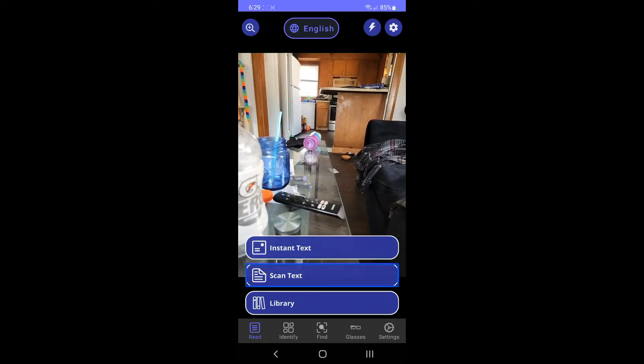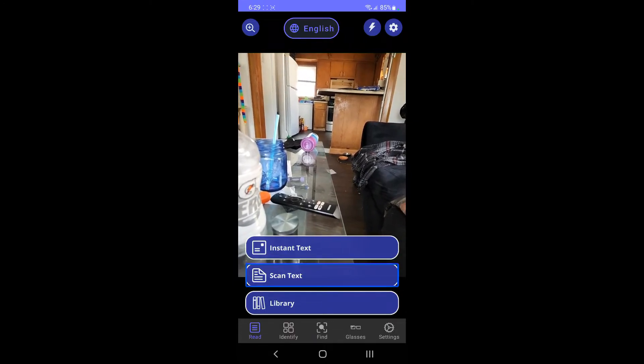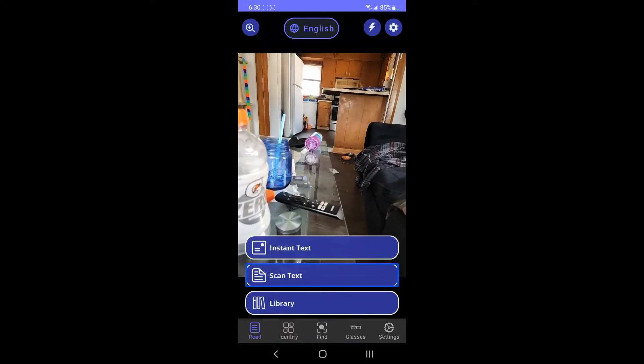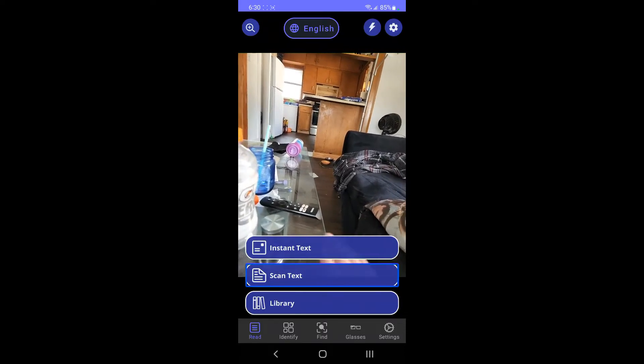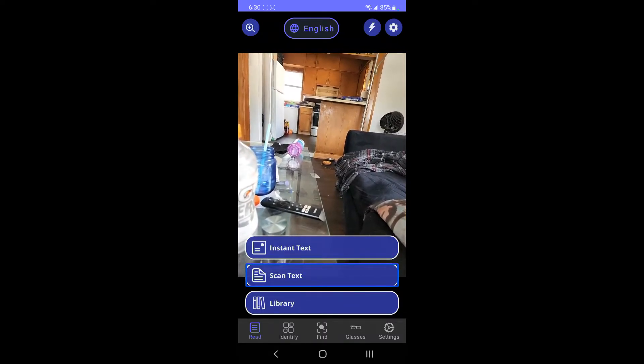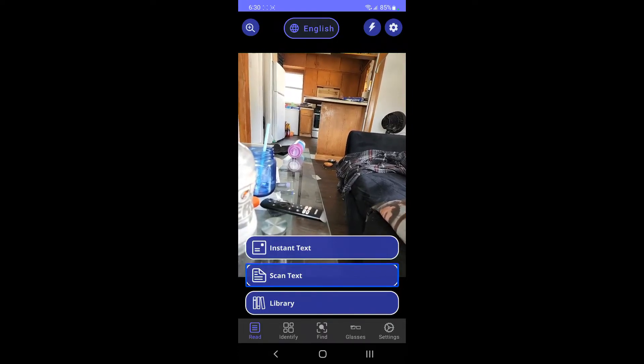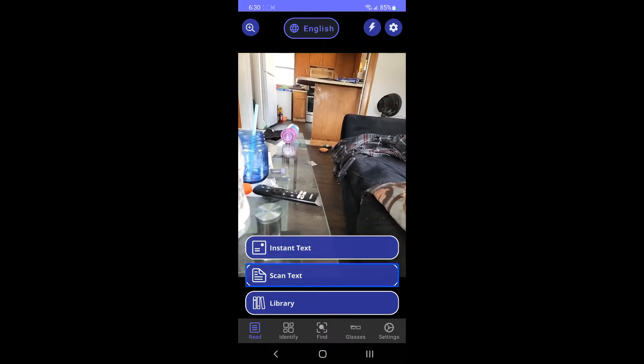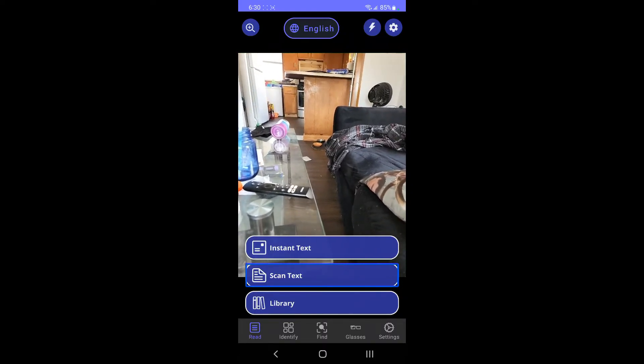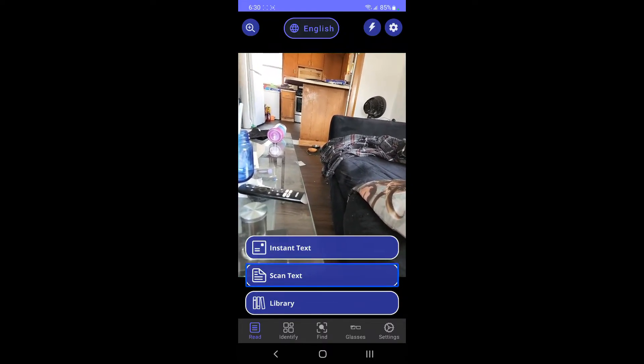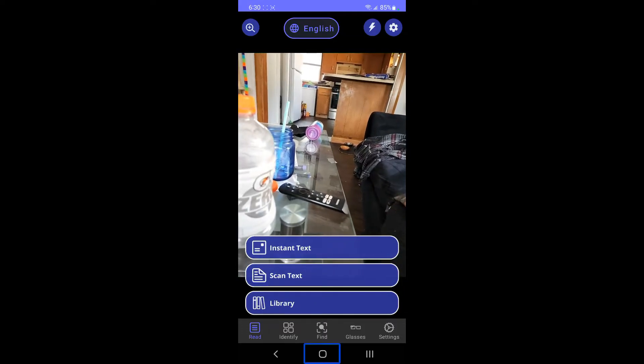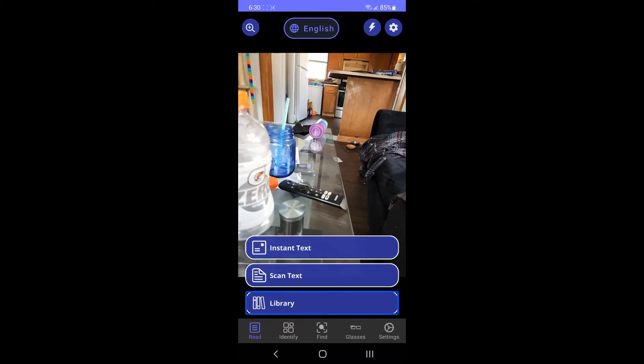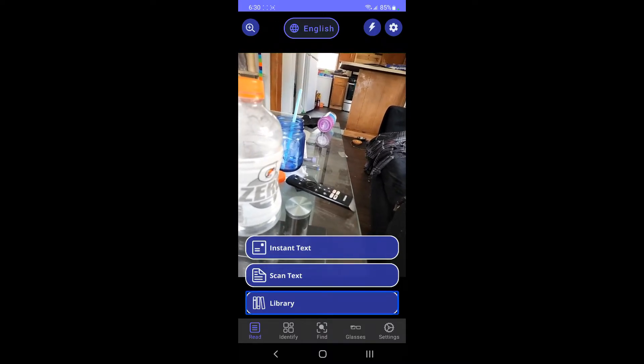Scan text, capture a document in a single or batch scan. I'm not going to do the document thing, but it is a thing. It basically, when you have the document, you put it on a flat surface like a table, and then it'll actually help you line it up and it'll tell you kind of what direction to go, like up or down I believe, until you get it right, and then it'll scan it. That's cool.